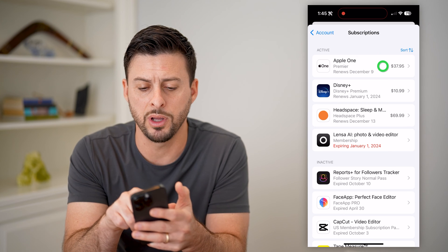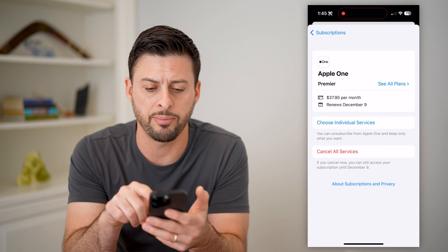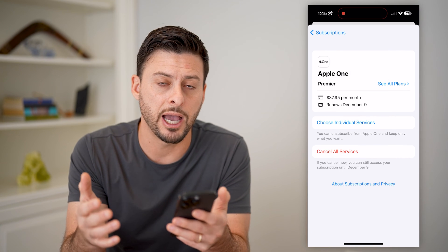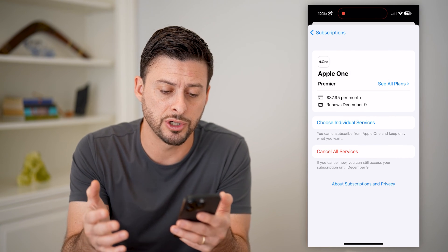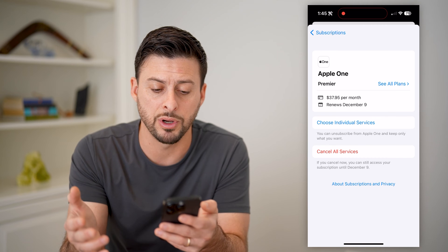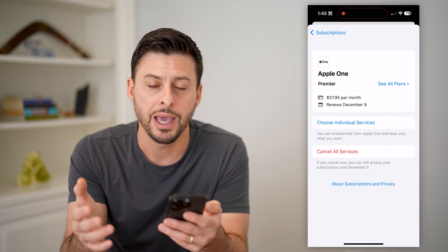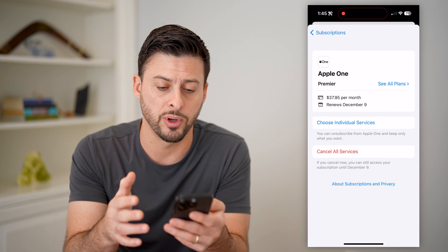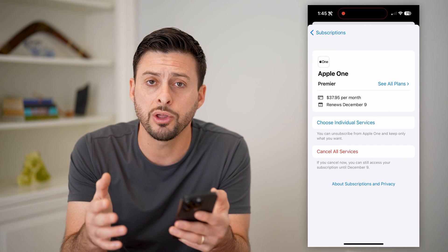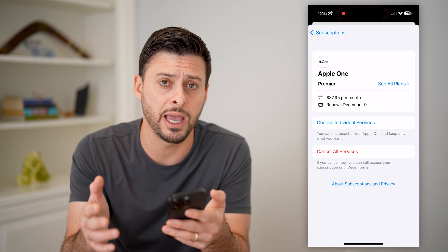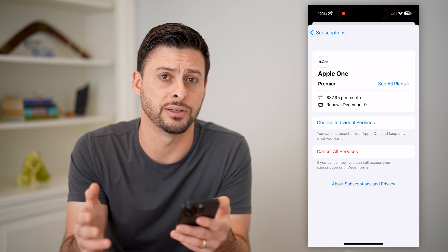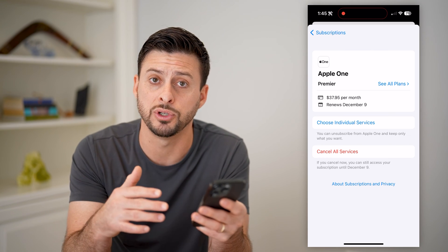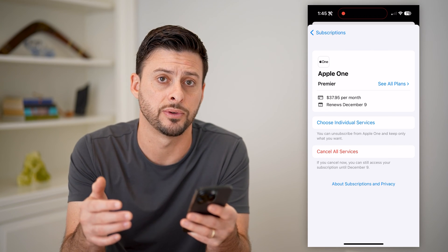For instance, Apple One — I can tap on it. I can see how much it's going to charge me, when it renews, and of course I can cancel it at this point. So you can go through and cancel any of these active subscriptions, and it'll fall off to inactive.